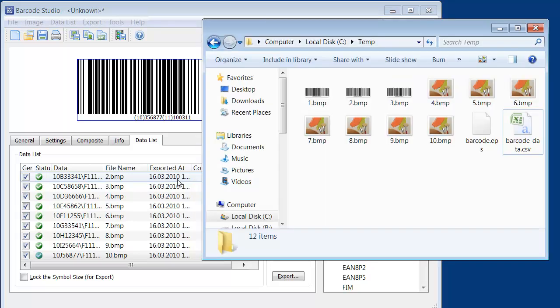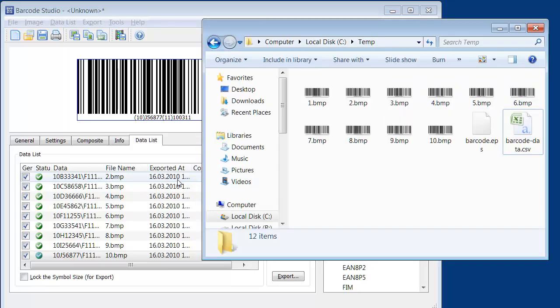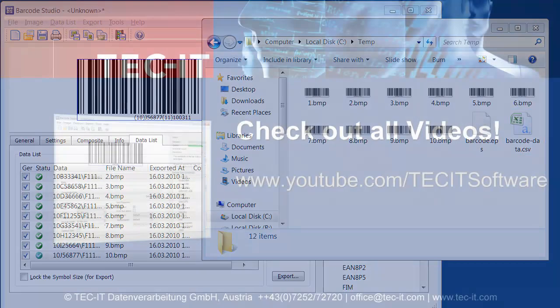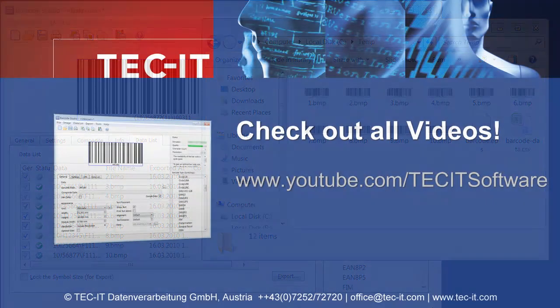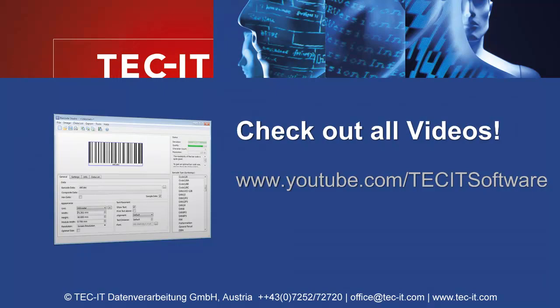I open the output directory and here you can see the generated barcode images. I hope this video was helpful and I encourage you to check out Barcode Studio for yourself. Thanks for watching.